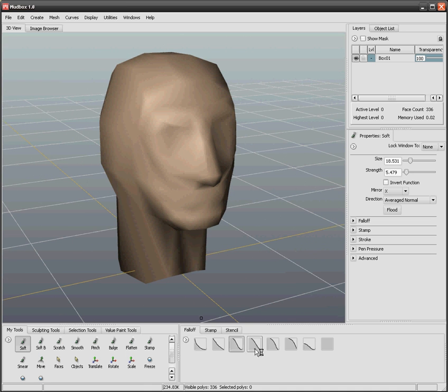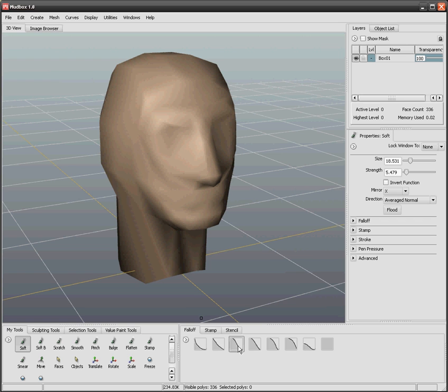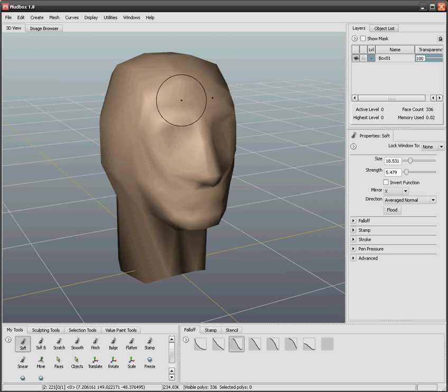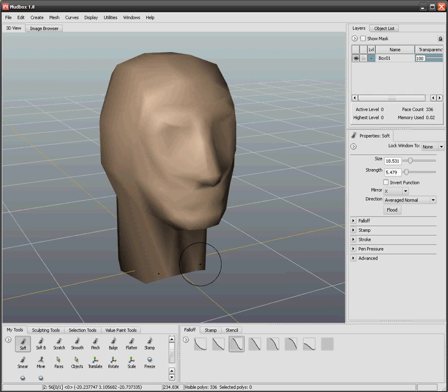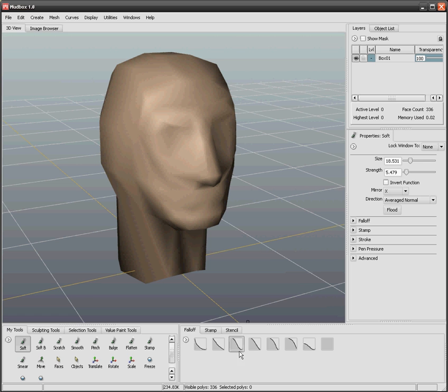On the right corner there are these tab controls. The first one is falloff. What the falloff allows you to do is actually showing you a picture of how the modification or painting on the model will occur. The default one is this one down here, and this shows you that it will try to make a high and low modification.